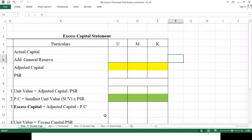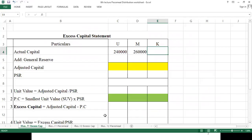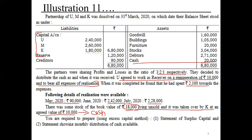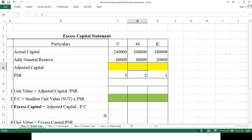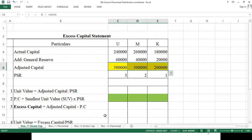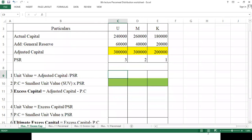We are required to prepare an excess capital statement and a statement showing monthly distribution of cash available. Moving to the worksheet — the three partners are U, M, and K with capital balances of 2,40,000; 2,60,000; and 1,80,000 respectively. Their profit sharing ratio is 3:2:1. We also have a general reserve of 1,20,000, which divided by 6 and multiplied gives 60,000 for U, 40,000 for M, and 20,000 for K. After adjustment, the adjusted capitals are: U — 3,00,000; M — 3,00,000; K — 2,00,000.